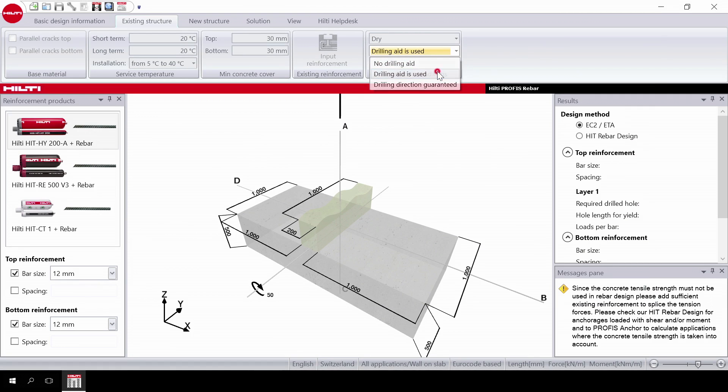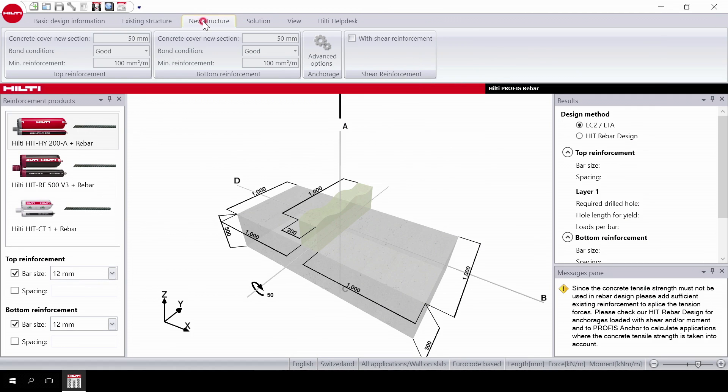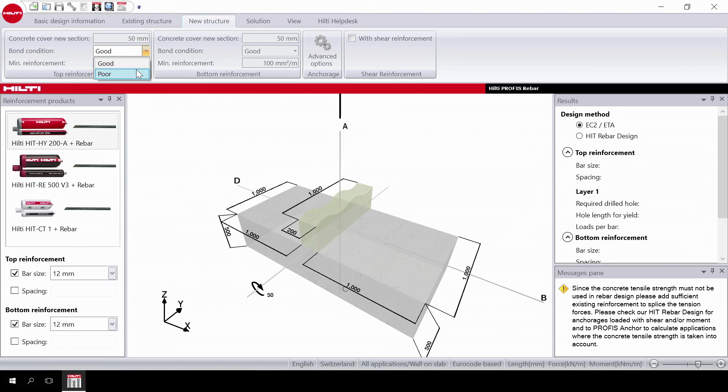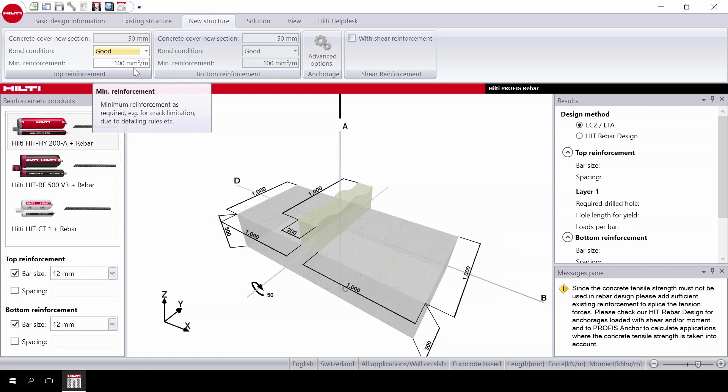Then move to the new structure and begin to input data for the top reinforcement. Input the concrete cover and bond condition. Then input the minimum reinforcement. This is the minimum reinforcement required by the design code.